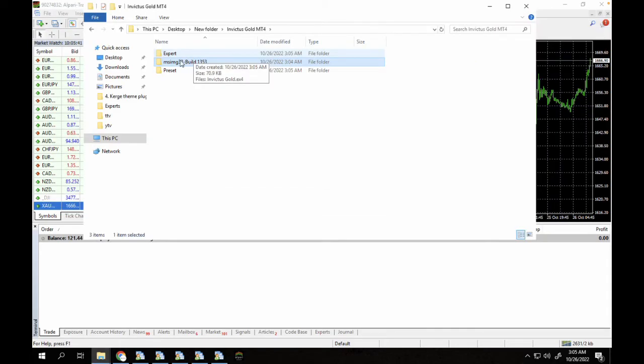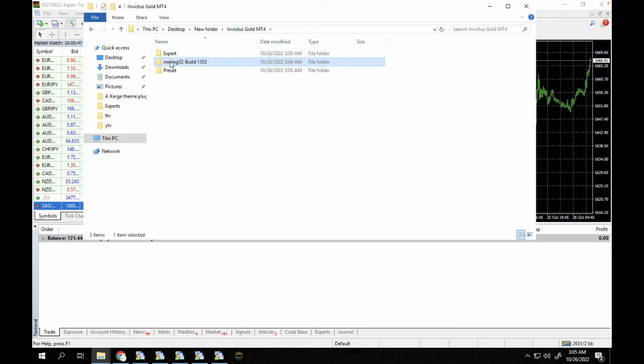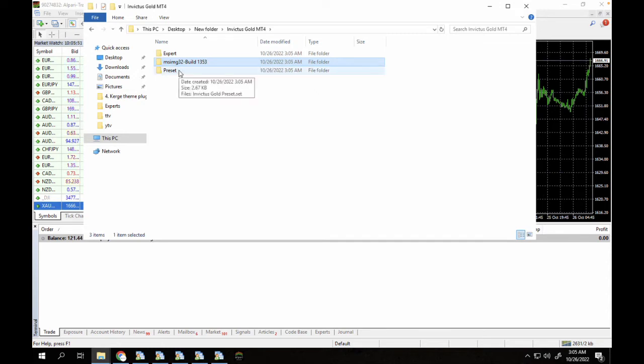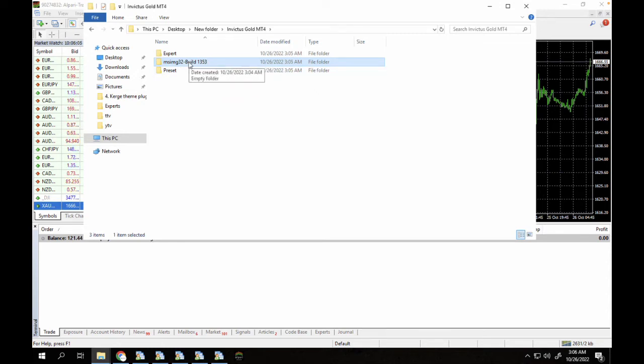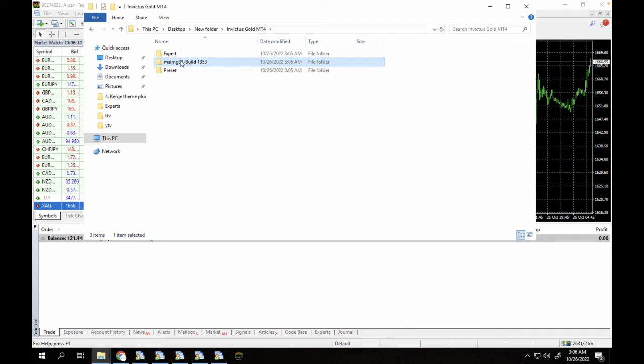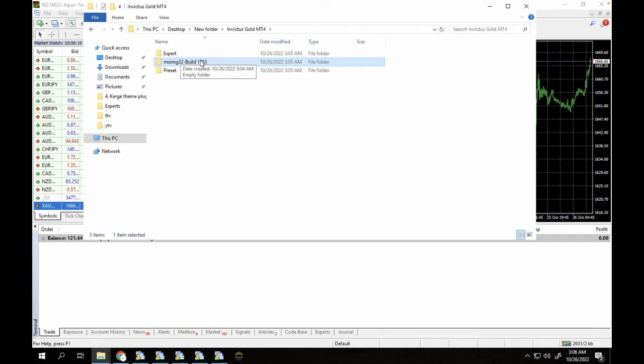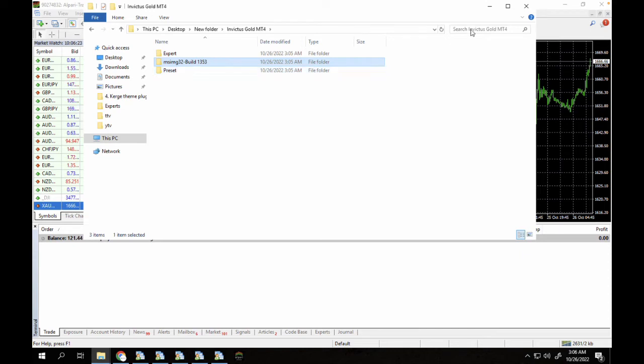So now it's done downloading. I'm going to extract the folder. Guys, we've currently extracted this robot. As you can see, the Invictus Gold for MT4 has the Expert folder, the Bin/Library folder, and it also has the Preset folder. For those of you who are going to download this Forex robot and you're having issues with the download section, make sure that you disable your antivirus because most times the antivirus spots this DLL file as a virus, but it's not a virus.